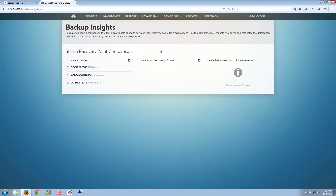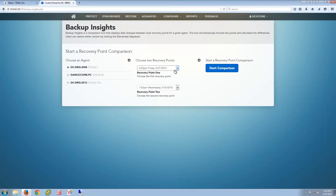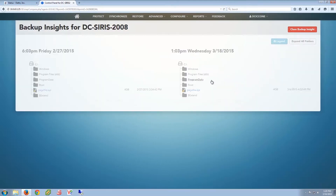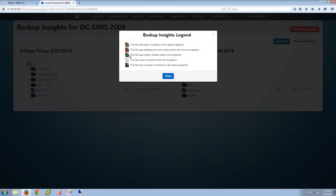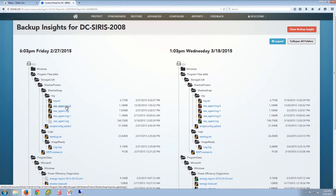Backup Insights is a comparison tool that displays what's changed on a system between two local points in time. Just like screenshot verification and inverse chain technology, it is completely proprietary to data solutions. It comes in handy for a variety of different scenarios, because it's not just showing us what's changed on a system. We'll do a comparison between these two points — about a month of differences. It's going to mount both points in time just like a file restore, very quickly, calculate the differences between the volumes when the backups were recorded, and show us every single file that was modified, deleted, or added between those two points in time. You can imagine how easy it is now to locate lost data and where it used to exist in an earlier snapshot. For recovery, we can right-click and download right from here as well.